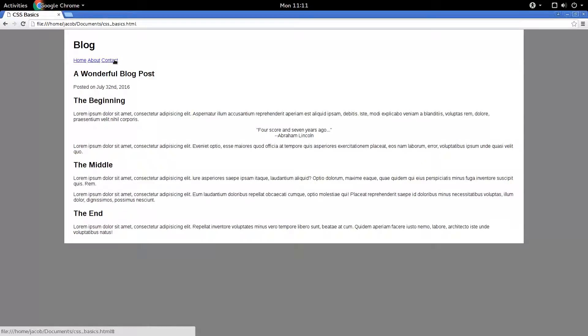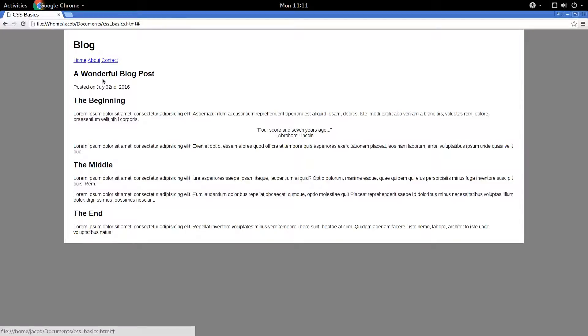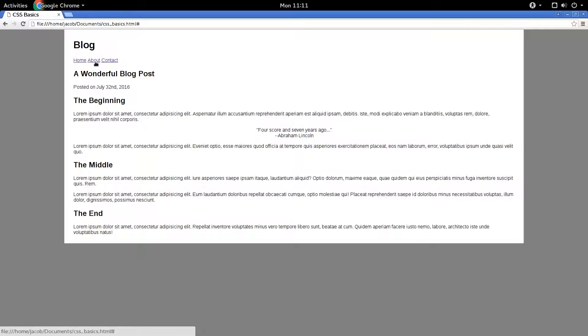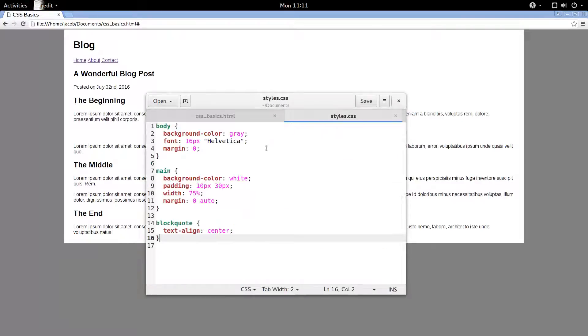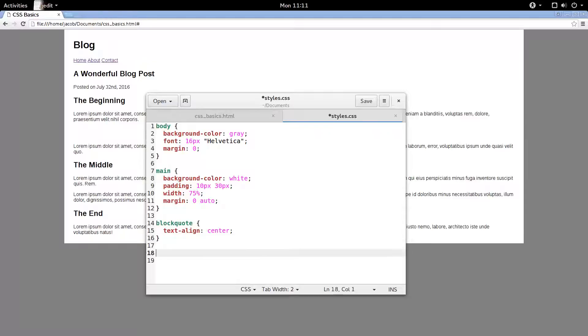But it looks kind of boring, especially if we click on the links, they turn purple, so we don't want that. But let's come over here and add some CSS to style those up and fix it.